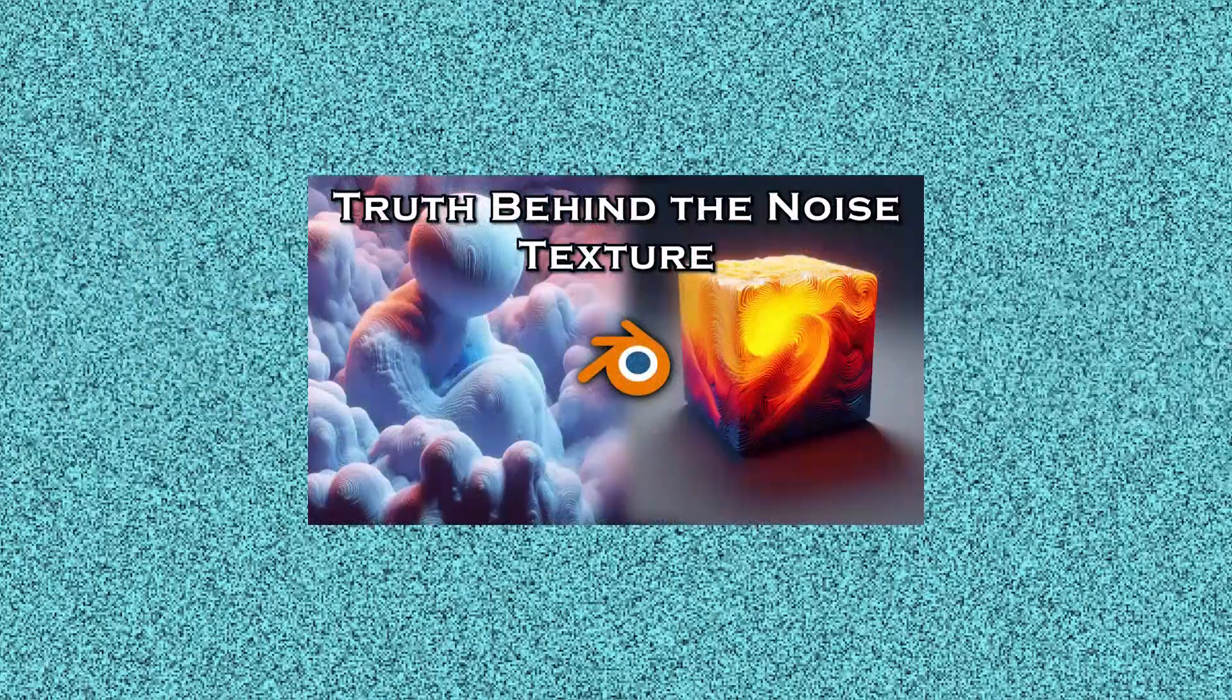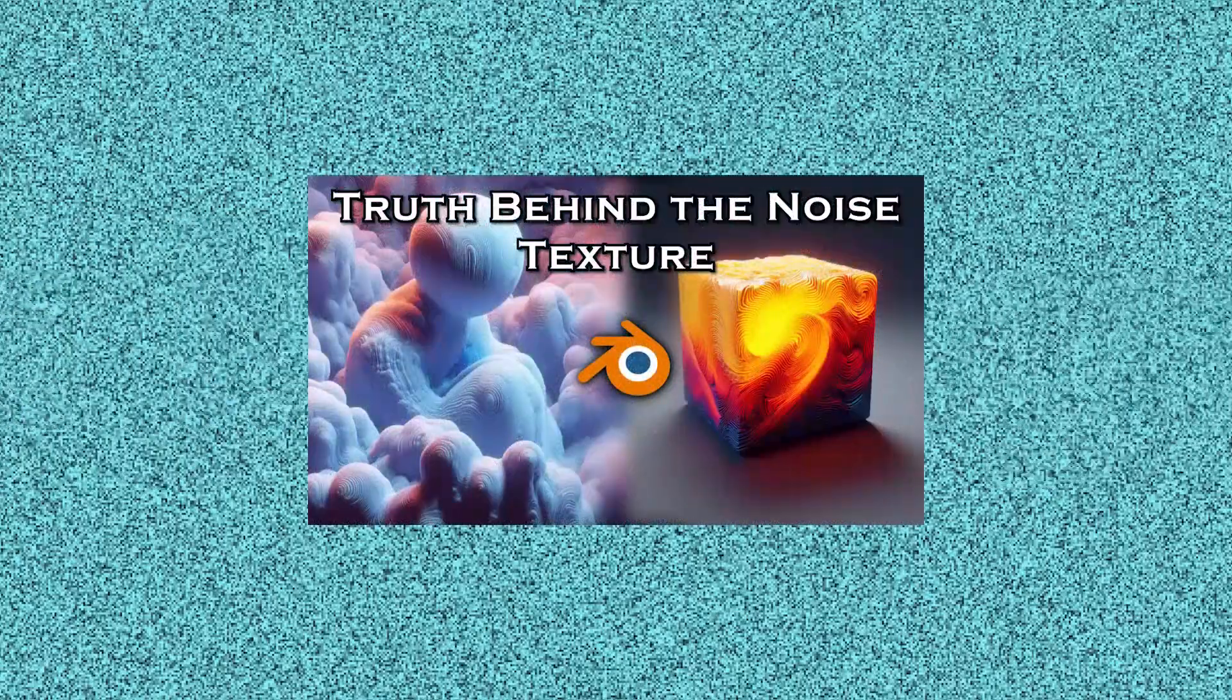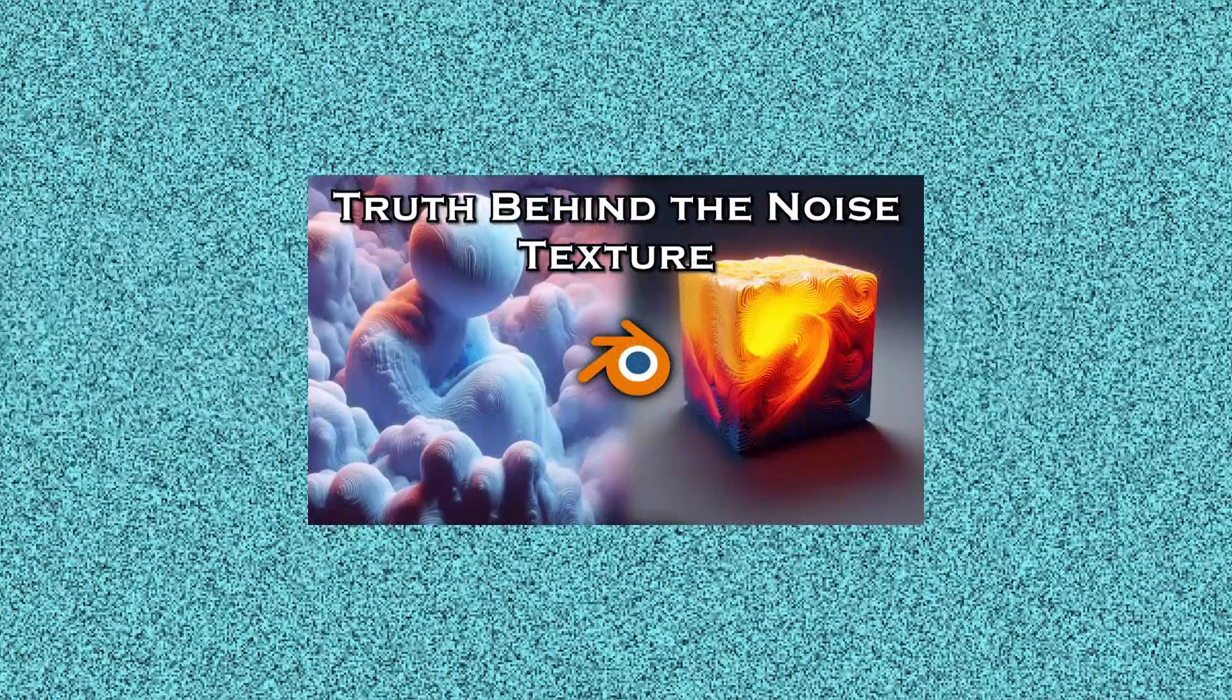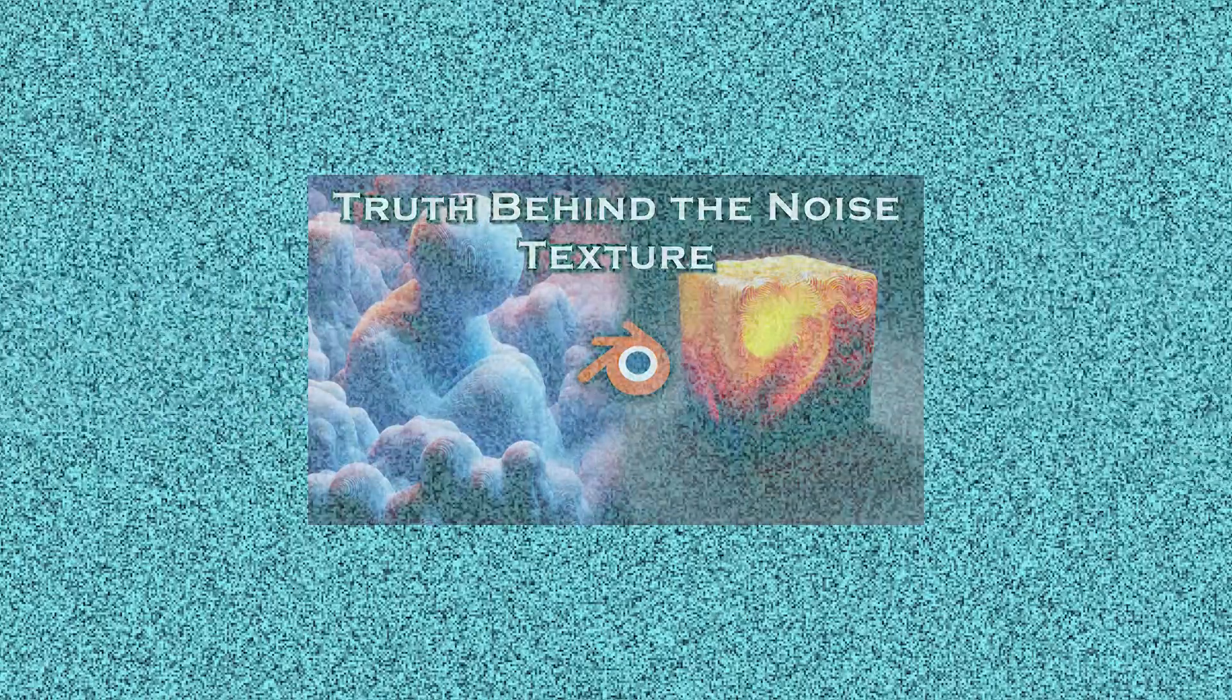This was actually an idea given by one of the viewers while we were discussing this particular video where we spoke about the algorithm for Perlin noise, which is used in the noise texture. So with that idea, I decided to give it a test and it actually works. So let's actually figure out how you can create this sort of a cryptic message right within Blender.